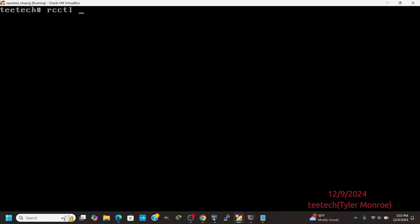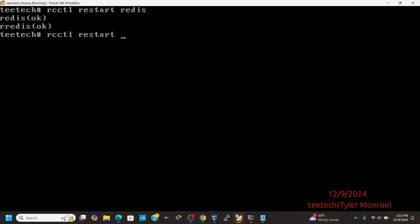Especially OpenBSD specific — you want to restart Redis before you start NTOP-NG. It doesn't really matter if you restart or start it. If you don't do this, sometimes it fails, and the error messages aren't very helpful on this particular boot script.